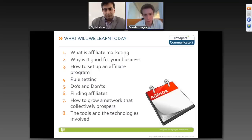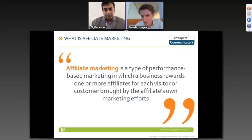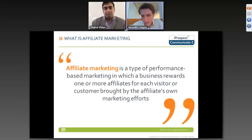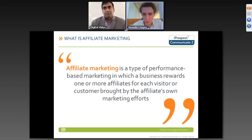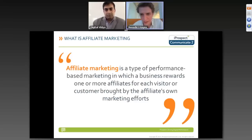We'll start with the ABCs, the basics. Affiliate marketing is a type of performance-based marketing in which a business rewards one or more affiliates for each visitor or customer brought by the affiliate's own marketing efforts. Effectively, affiliates are extensions of your marketing team — people who are going to drive additional business through to you and your brand.